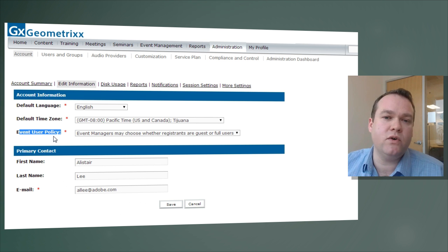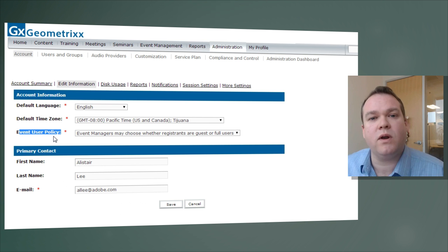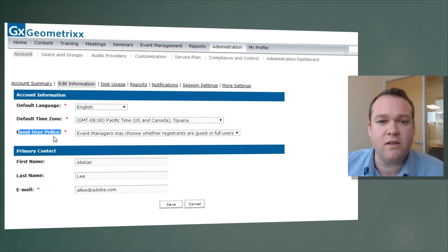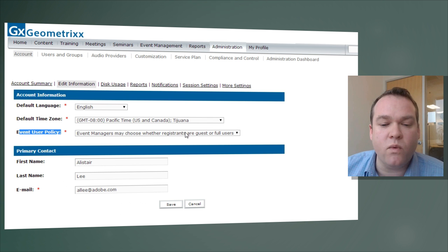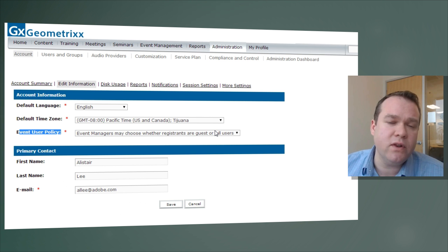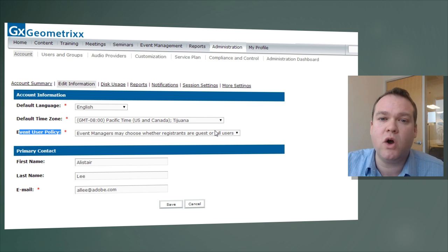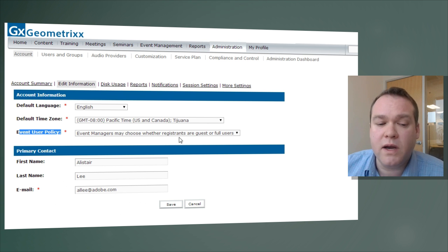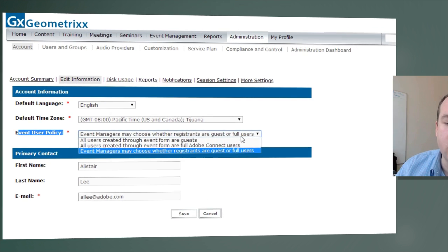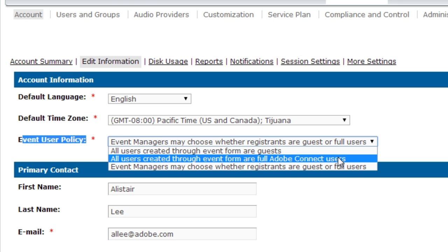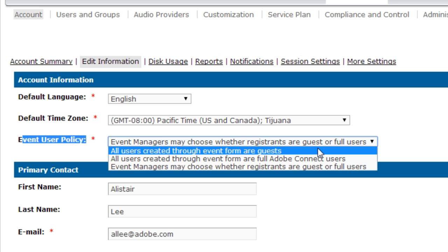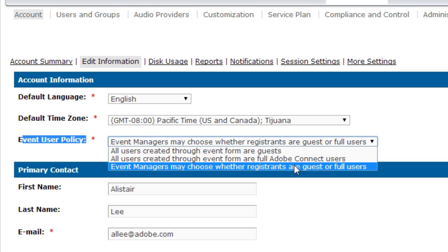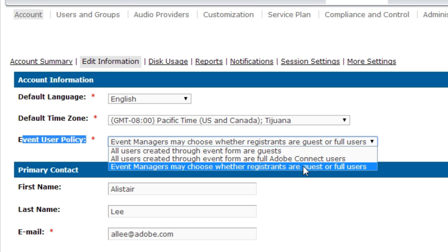Adobe Connect can manage those event registrations with a separate user database so they're not mixed in with internal employees. The best approach is often to set people up as registered guests rather than full users. As an administrator, under Edit Information, you can choose whether people signing up for events become full users — added to the full user directory — or guests, who can still be administered but are kept in a separate area.